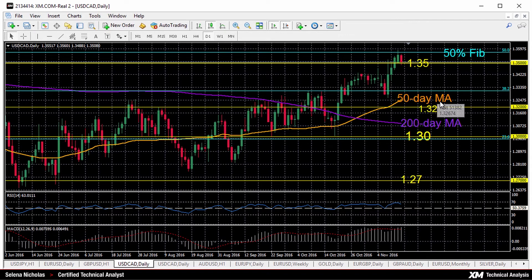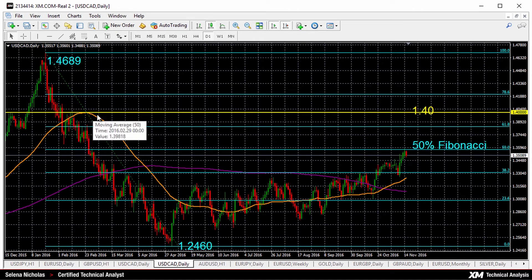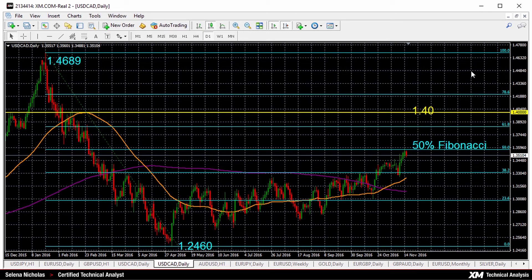This bullish market structure is suggestive of further gains. The next target would be the 61.8 Fibonacci at 1.3835. Above this there would be strong resistance at a key psychological level of 1.40, which is also the February high and the top of the 50-day moving average. It would need to be cleared to see continued gains towards around 1.4209, which is the 78.6 Fibonacci, and then we could see a move towards the peak of 1.4689.